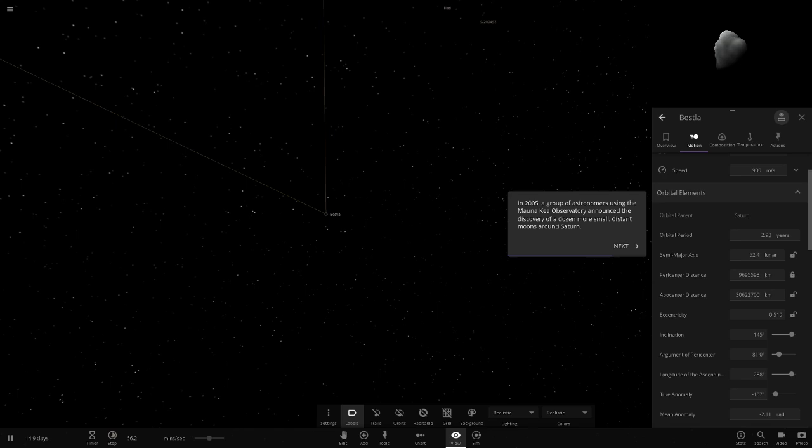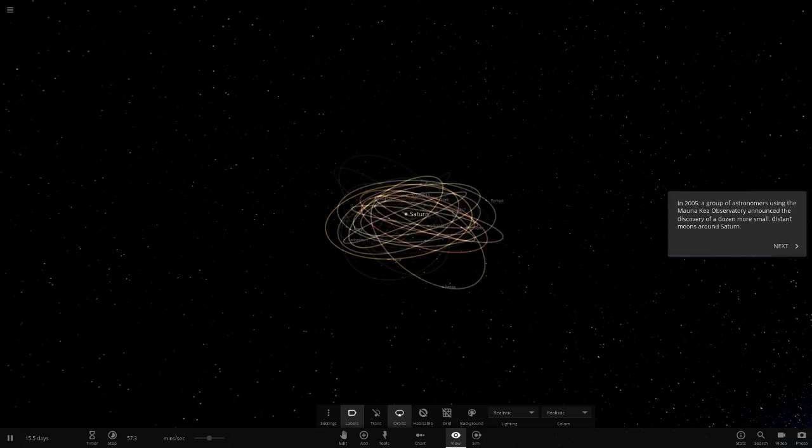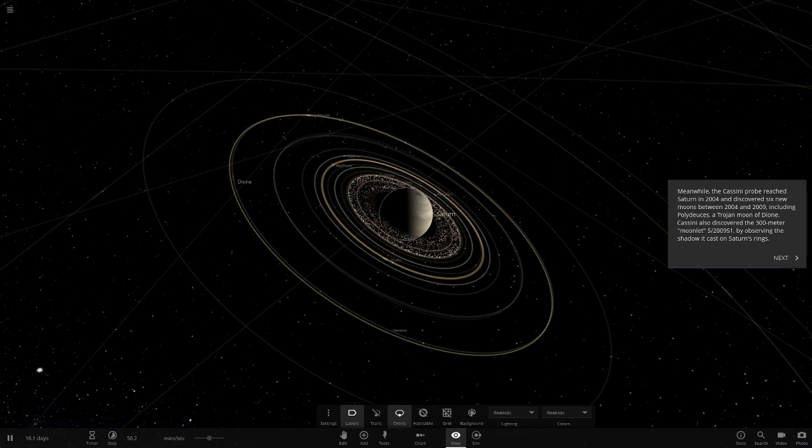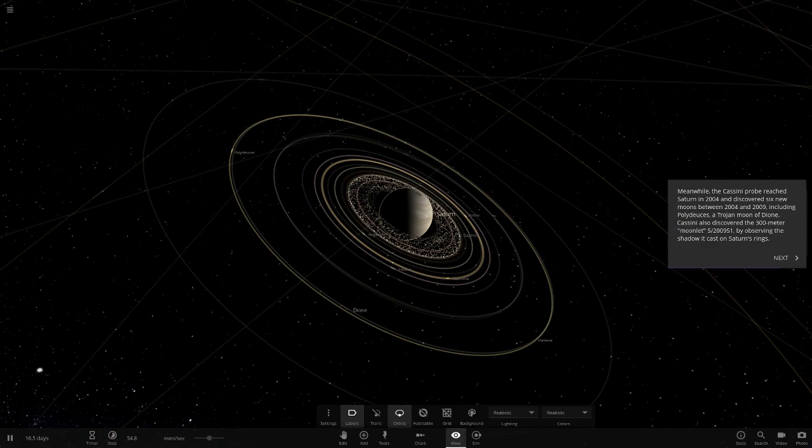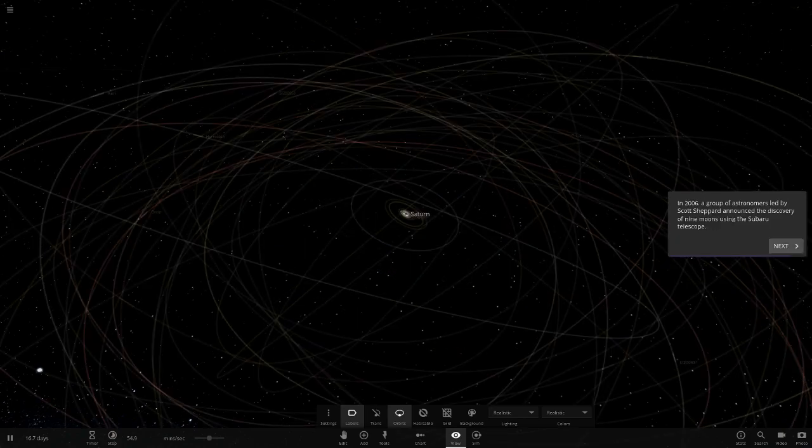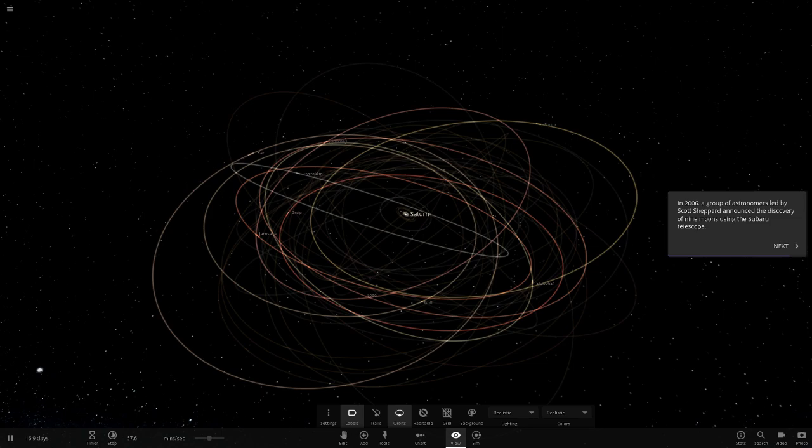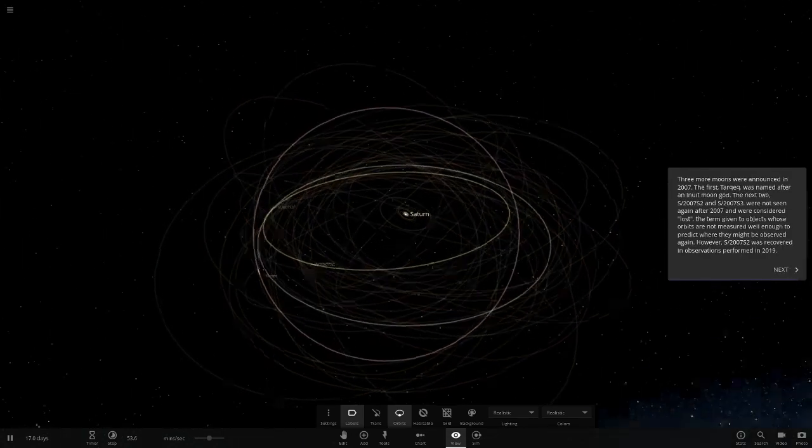Let's head back to Saturn now. The turn of the millennium saw large surveys conducted using ground-based telescopes and computer analysis. One such survey announced a discovery of 12 moons around Saturn in 2001, all with much larger irregular orbits than previously known moons. These are all the really far away ones now. In 2005, a group of astronomers using the Mauna Kea Observatory announced the discovery of a dozen more distant moons around Saturn. Meanwhile, the Cassini probe reached Saturn in 2004. I remember Cassini getting there a long way back now. Rest in peace, Cassini as well. In 2004, it discovered six new moons orbiting between 2004 and 2009, including Polydeuces, a Trojan moon of Dione. Cassini also discovered the 300 meter moonlet S-2009-S1 by observing the shadow it casts on Saturn's rings.